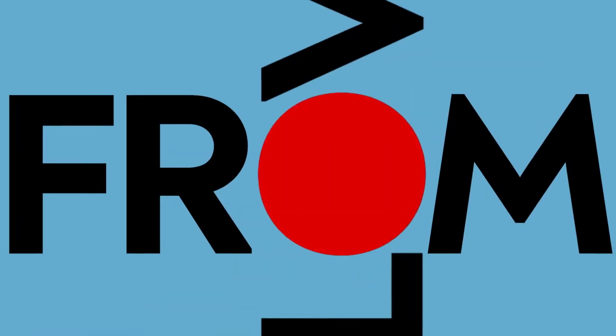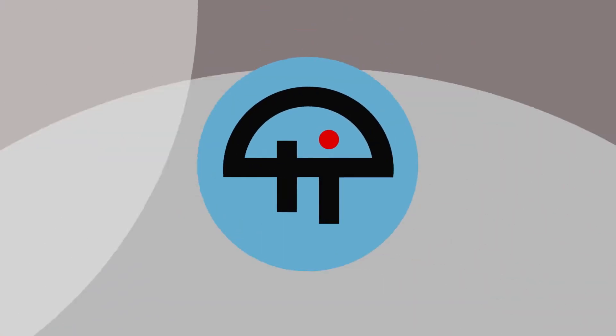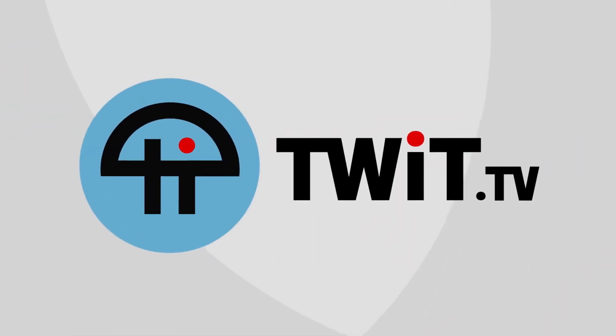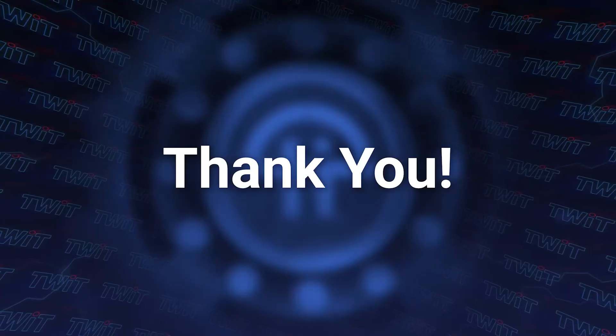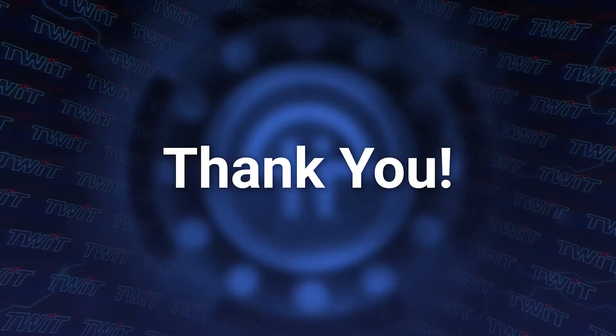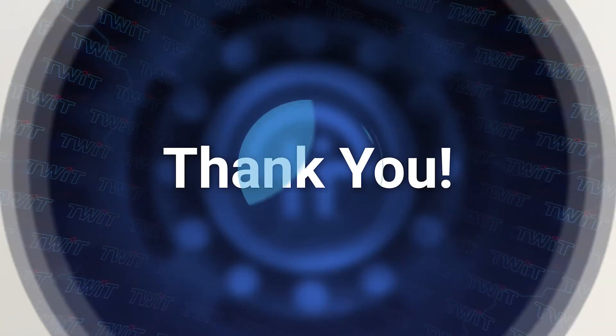Podcasts you love, from people you trust. This is TWiT. This show is brought to you by members like you. Thanks.